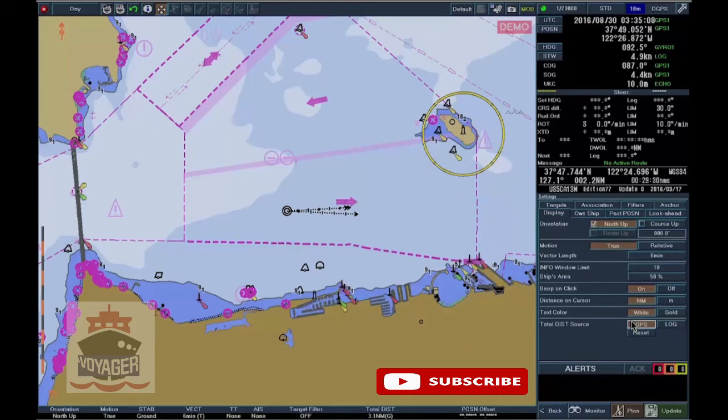To clear the source of the distance, click on the Reset button of Total Distance Source.